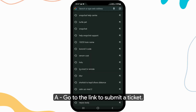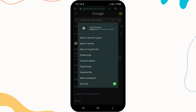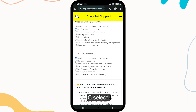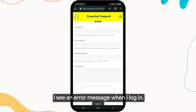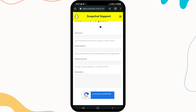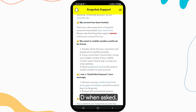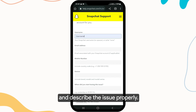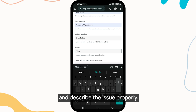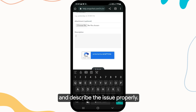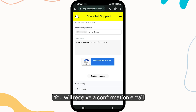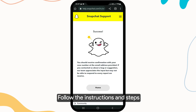Follow these steps to contact support. Select 'I can't access my account,' then select 'I see an error message.' Tap on Yes, and follow the on-screen prompts to receive a confirmation email that your ticket has been created. Then follow the instructions provided by the Snapchat support team to regain access to your account.